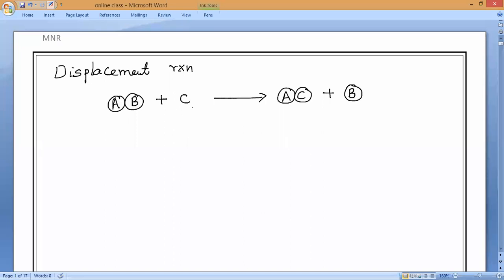Always remember: if C is more reactive than B, then only C can replace B's position. If not, no reaction will be carried out. That is the first point you have to keep in mind.